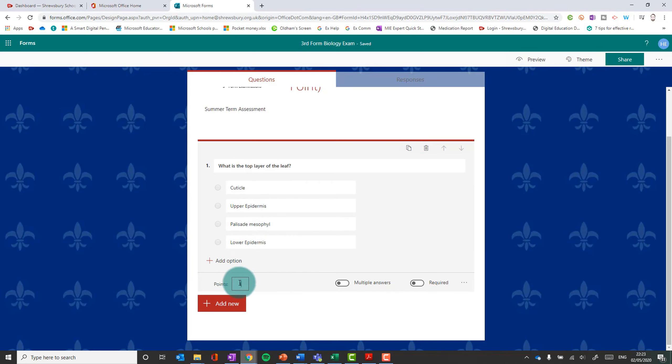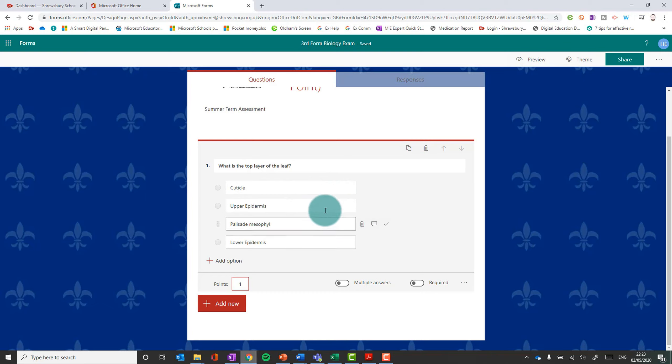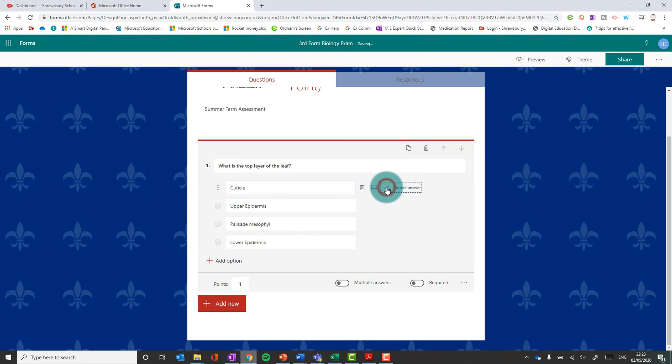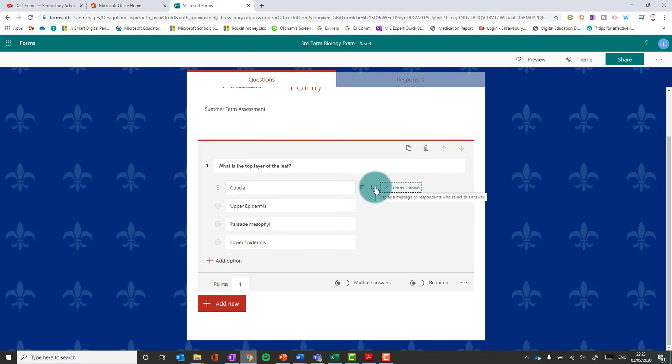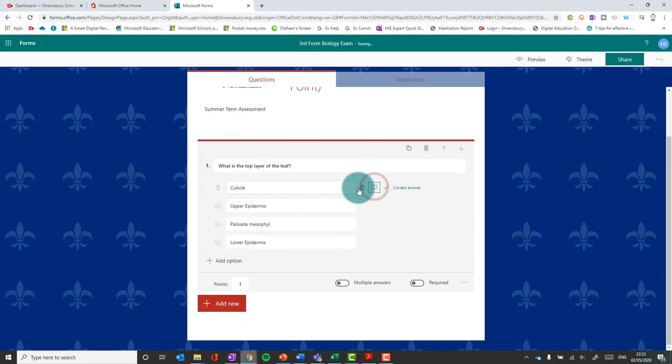How do we decide which is the correct answer? Well as you see, when I hover over this, I've got three boxes here. And I just choose the correct one with the little tick. And that shows that one, it will mark that one as the correct answer. This allows you to give a message to the respondent once they select that in the feedback option. And obviously that deletes it there.